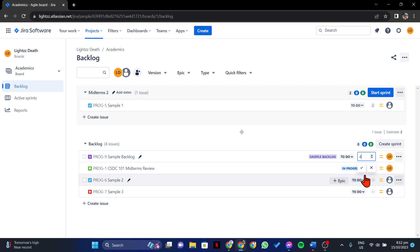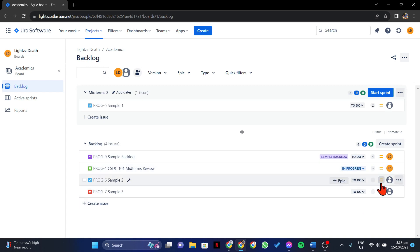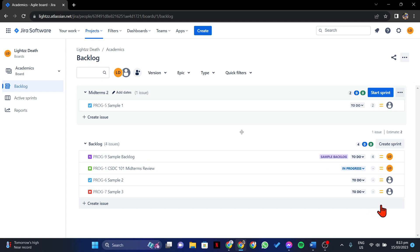Once you are done entering the desired story point for this issue, click on this check icon to save the changes. After that, the point will now appear along the row of the issue. This will help your team make informed decisions about task prioritization and planning.